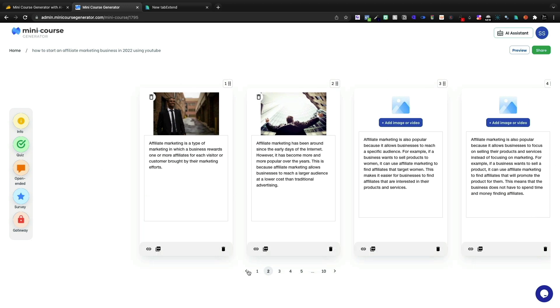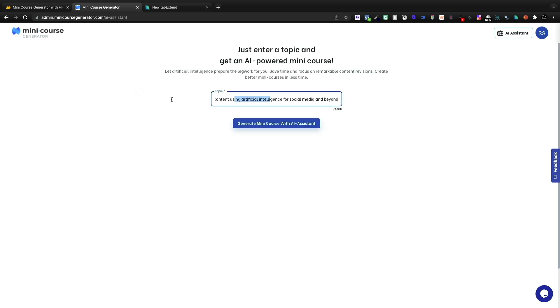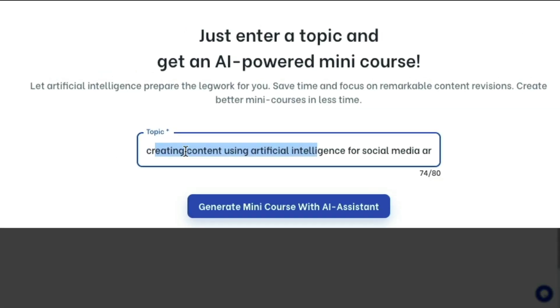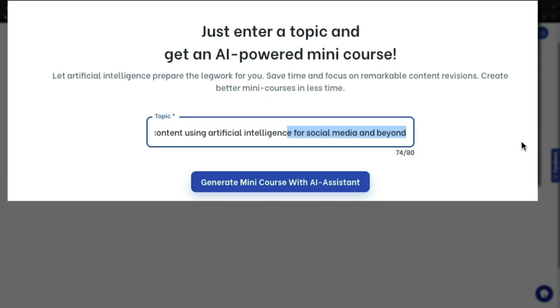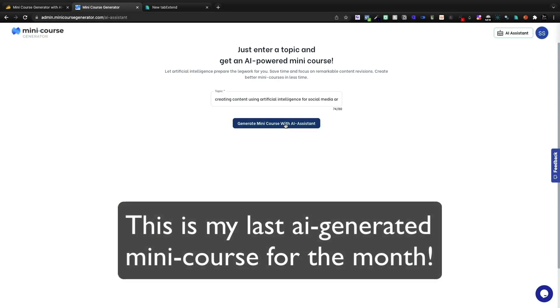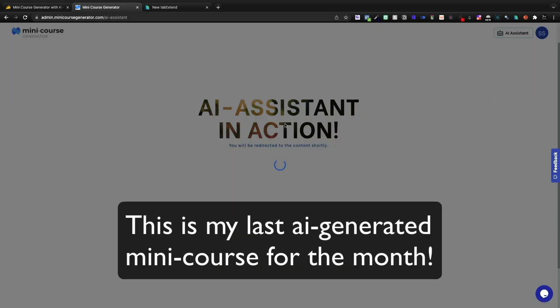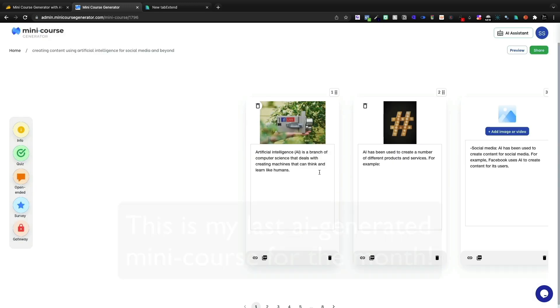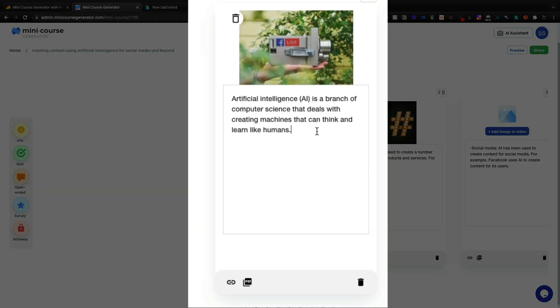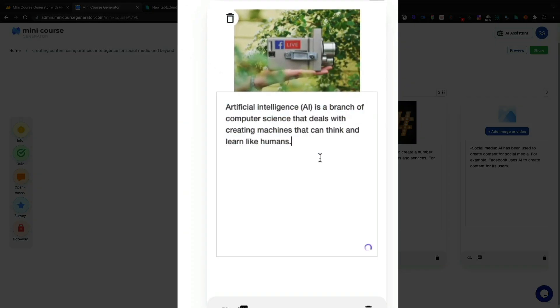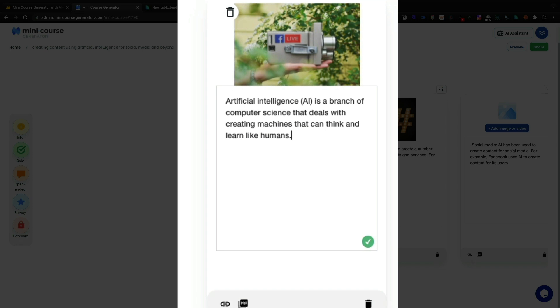So at this point, this is a very cool idea. I don't want to trash the idea. Very cool idea. The execution, it's got a ways to go. Let's just leave it at that. We're going to say creating content using artificial intelligence for social media and beyond. And we're going to generate a mini course for that.